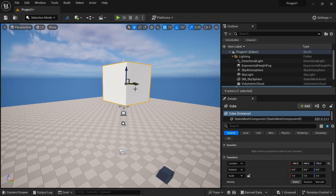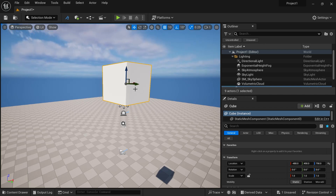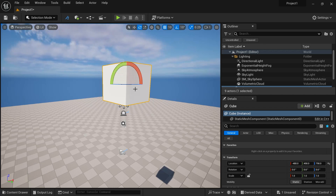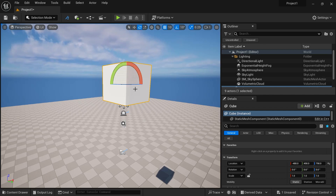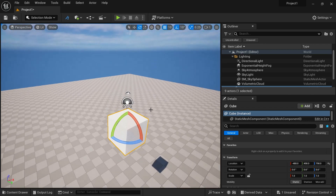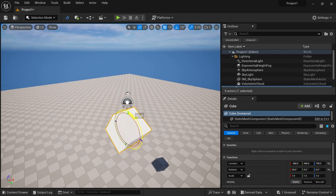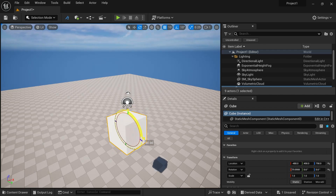There are shortcut keys for Move, Scale, and Rotate. Press W for Move, E for Rotate, R for Scale. Press E and you will get the rotation gizmo. If you press the X axis, the cube rotates in 10-degree increments. You can change this — we will look at that in just a second.